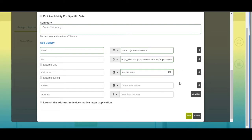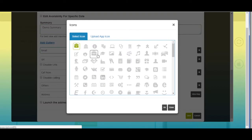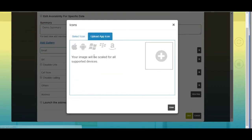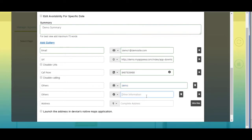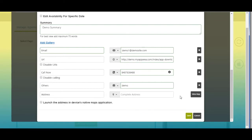Tick mark this checkbox if you want to disable call. Next comes other fields — here you can provide additional information. You can change its name as per your needs and change the icon by selecting from our library or uploading a custom icon. Enter the information here and click on the plus icon to add multiple details. From here you can delete the additional field.